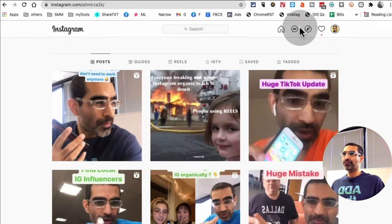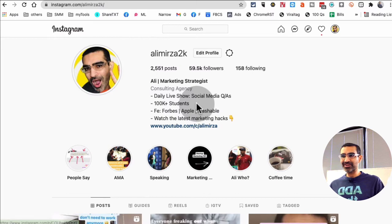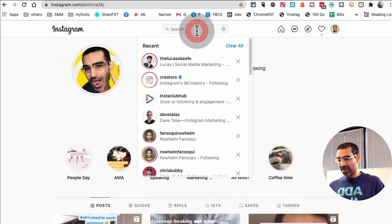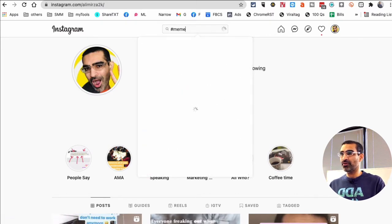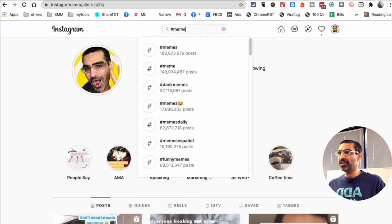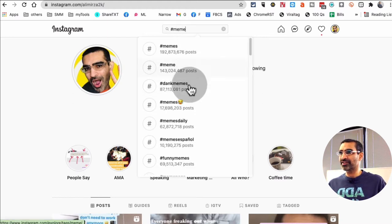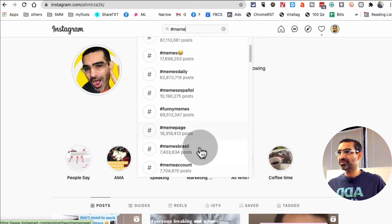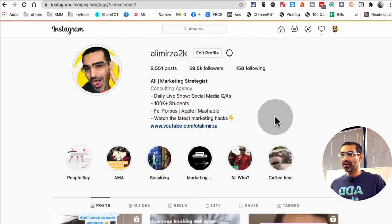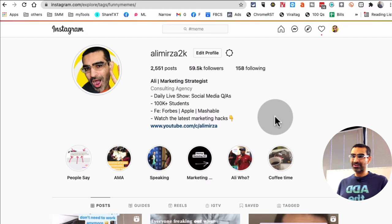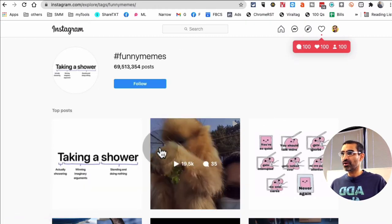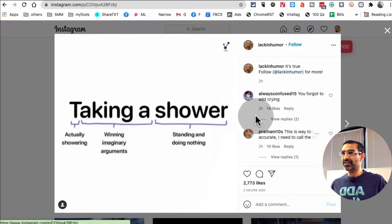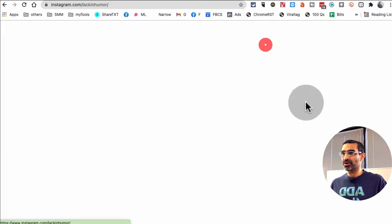Now number four is actually Instagram. Yes, if you go to Instagram and just search for, let's say I'm looking for memes, and then they're like, look at this - memes daily, funny memes, meme page. So let's go inside funny memes. So when you do that, what you're going to do right now, you're going to see all the posts, but you can go inside these, and then look at, for example, lacking humor.